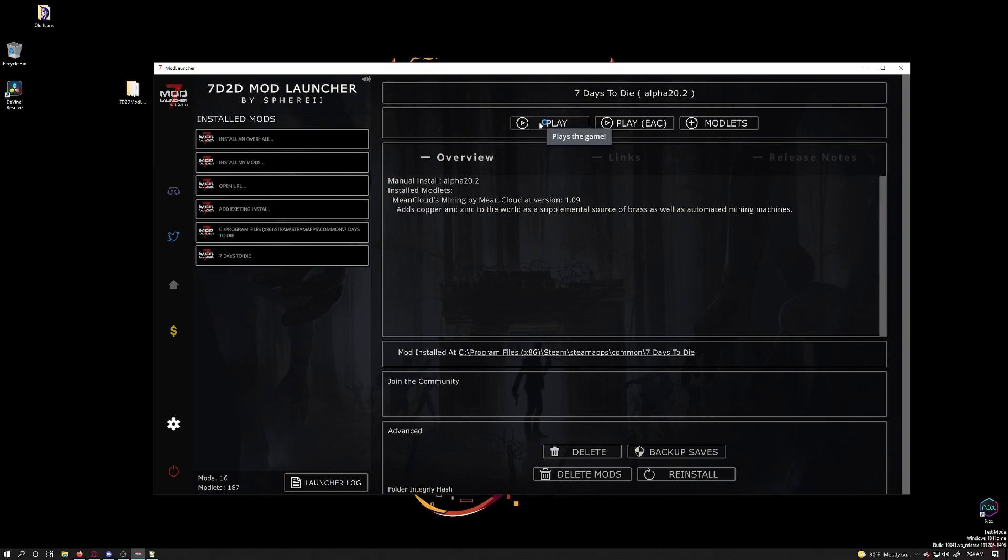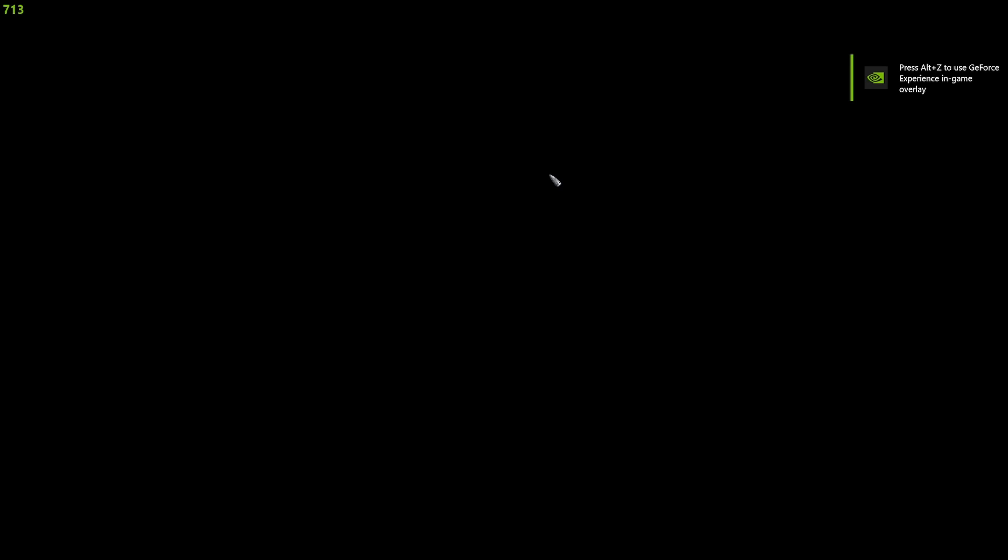Note regular play appears to have EAC off. If you are going to connect to a server with EAC on and the modlets allow it, click on play EAC.